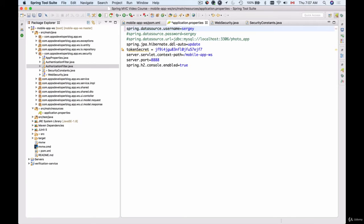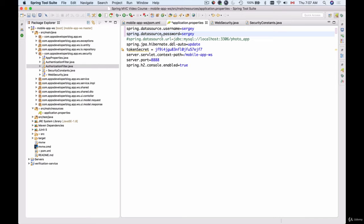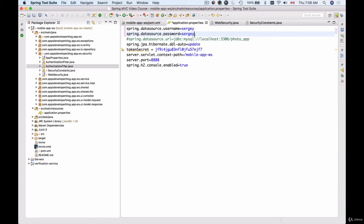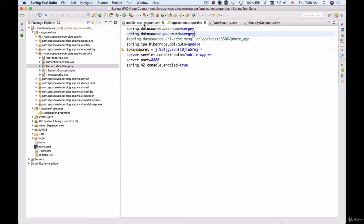So what I can do is uncomment these two lines: spring.datasource.username and spring.datasource.password, and provide any username and password here so that these details are used to connect to my in-memory H2 database. So now if I save changes to my application.properties file...